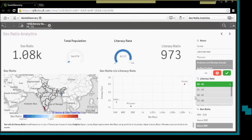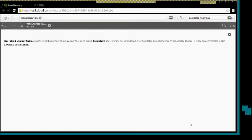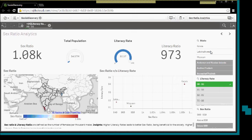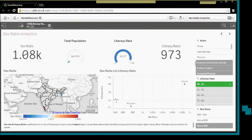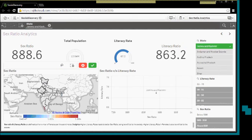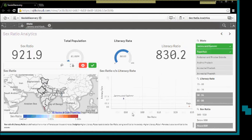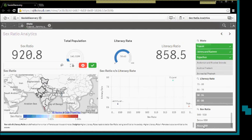So we can see that literacy is very important in terms of the society, and high literacy rates lead to better sex ratio, which is beneficial to the society. As you can see around here, you can also play around with the data.